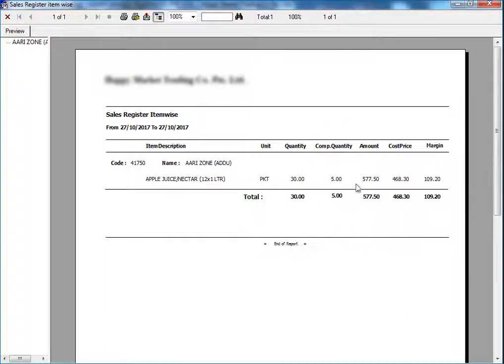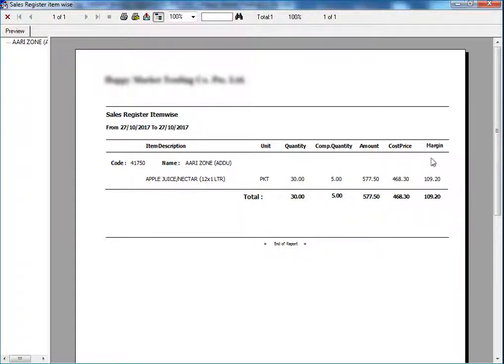Now, in the first post, I given complimentary quantity as 5. It has reflected here. Then total sales amount, then total cost value and margin.